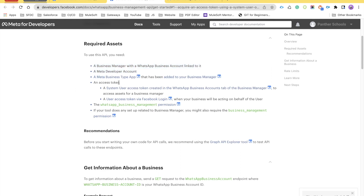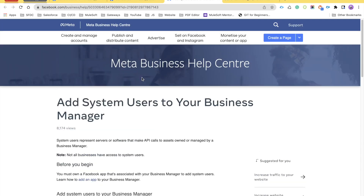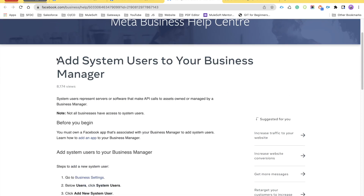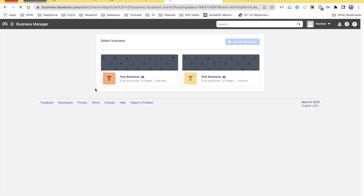The next step we need to perform is around the access token. Click on this link — it will open a new page that lists all the steps for how we can create a permanent access token. This link says 'Add system users to your Business Manager.' If you scroll down, you will find a 'Go to Business Settings' link — click on that and it will take you to the Business Settings.